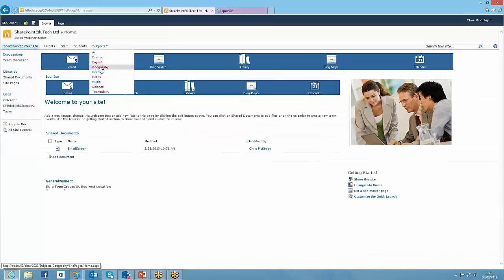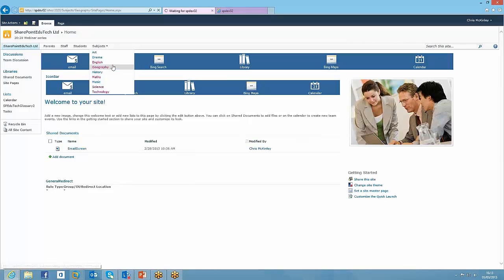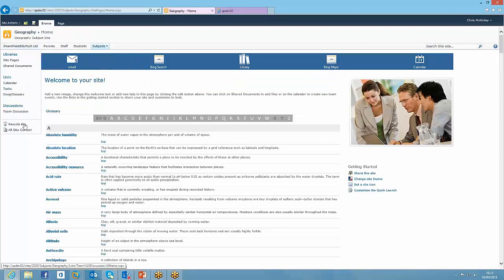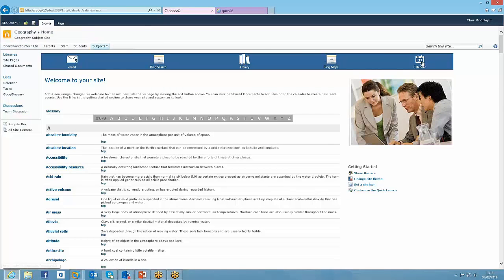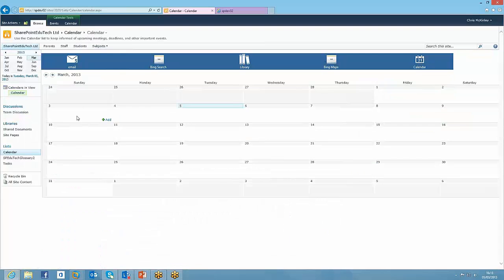So rather than having to, if you're on this subject geography site for example, rather than having to go back to the top level site, navigate back to find the calendar, you can click on calendar within there and you're straight back to where you want to be.